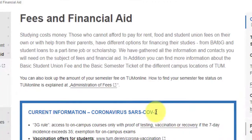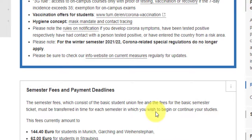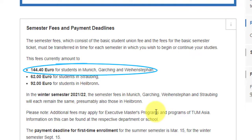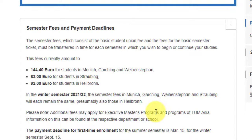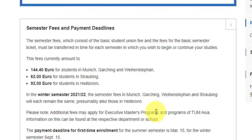The great news is there is no tuition fee. TUM doesn't ask for tuition fees irrespective of whether you are from Germany, the EU, Switzerland, or are an international student. All they ask for is the semester fees of 144.4 euros per semester for students in Munich, Garching, and Weihenstephan. Multiplied by four semesters, that corresponds to 577 euros, which is around 50,350 INR for two years of study.